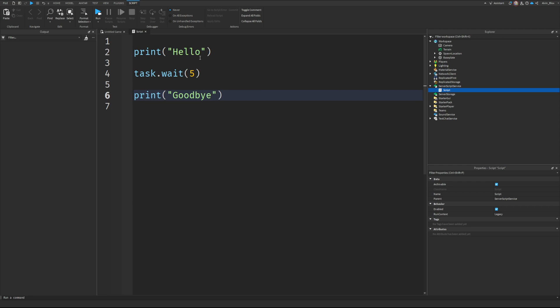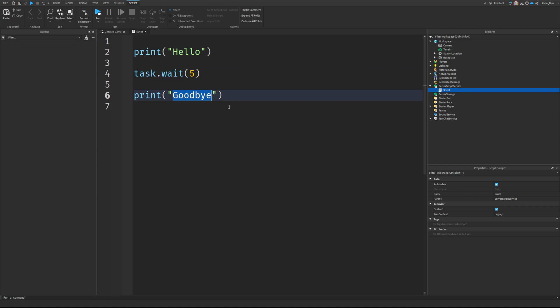we'd obviously get the hello printed out, and then we'd wait five seconds, and then we'd print goodbye. But hello and goodbye wouldn't print out at the same time because it's being held up by this task.wait.